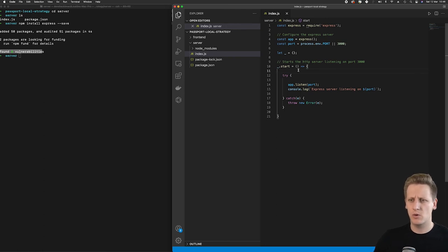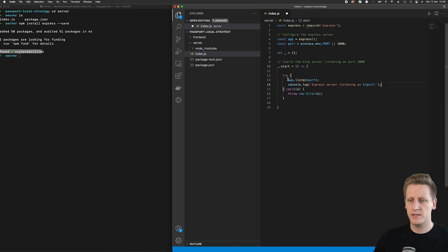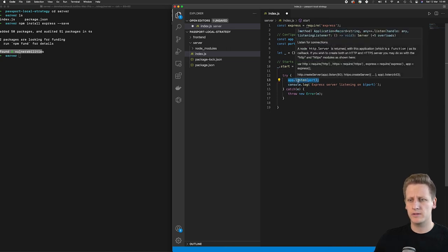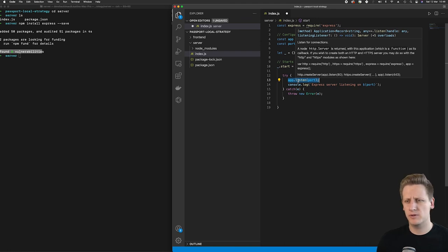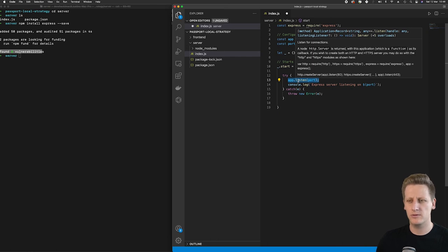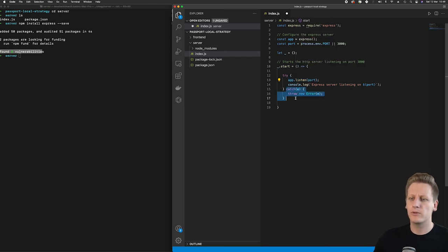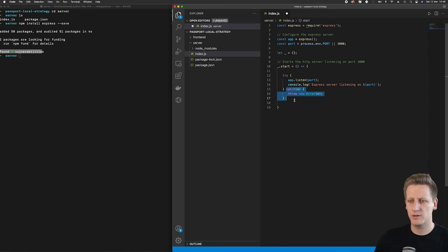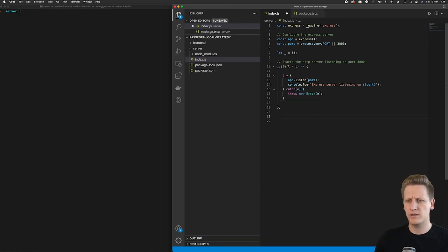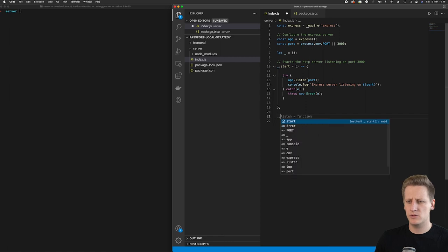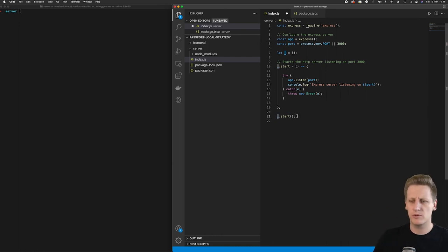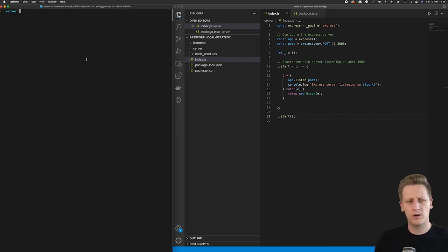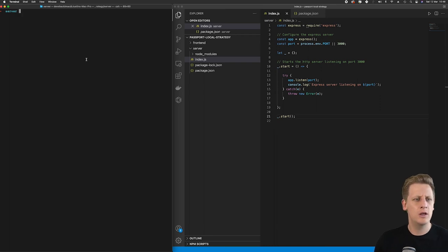And so the first function I did was this start function which will act as the starting point of our server. And when this function is called, it's going to attempt to initialize the app by calling this listen function, which will create the HTTP server listening on the port and it will be ready to receive some calls to that specific host. We've also just implemented a catch here just in case any errors go wrong. And so the last step then is to just initialize our start function. So we're going to say underscore dot start, and then we'll invoke that function with the parentheses.